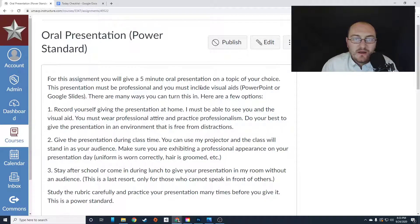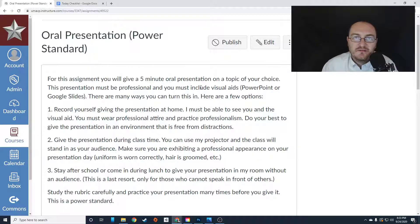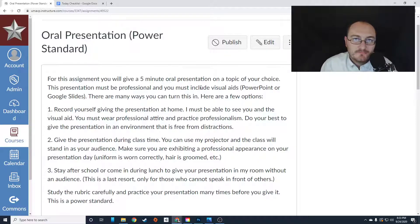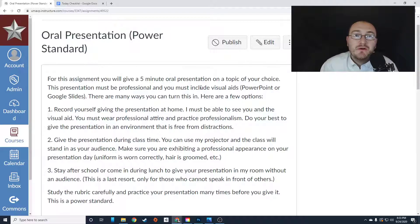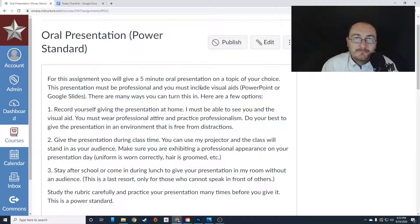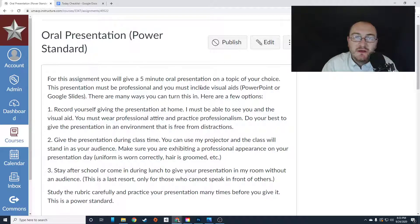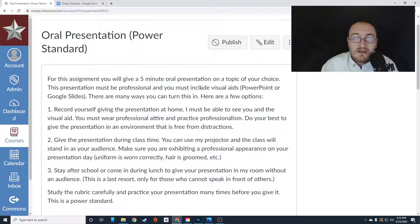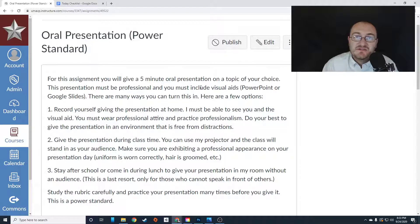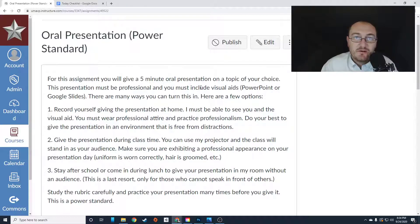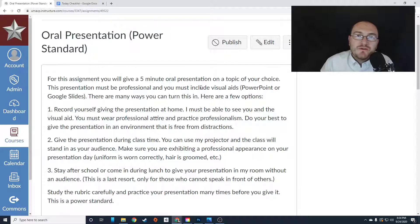Now you can record yourself giving this presentation at home and then upload that video to this assignment for credit. That is fully acceptable. So if you're a student learning at home, or if you just don't want to give a presentation to me, either in the middle of class or before school or after school, you can record yourself at home.